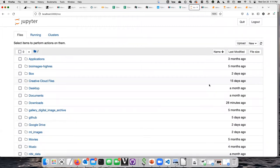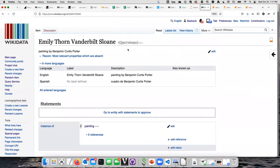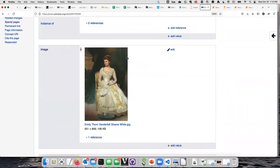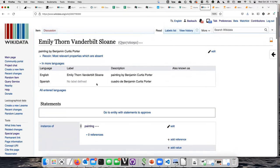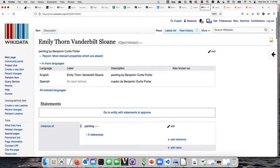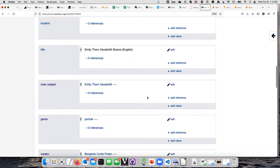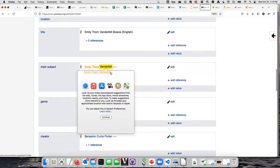So what I thought I would do is tell you a little bit about a project I'm working on now that involves doing a lot of different bits of Python coding. I'm actually working with the Vanderbilt Fine Arts Gallery to get information about all of their works into Wikidata. If you're not familiar with Wikidata, here's an example of an artwork — I think this is one that's over in Kirkland Hall. You can see some basic descriptive information: what it is, it's called the Emily Thorne Vanderbilt Sloan, it's a painting.